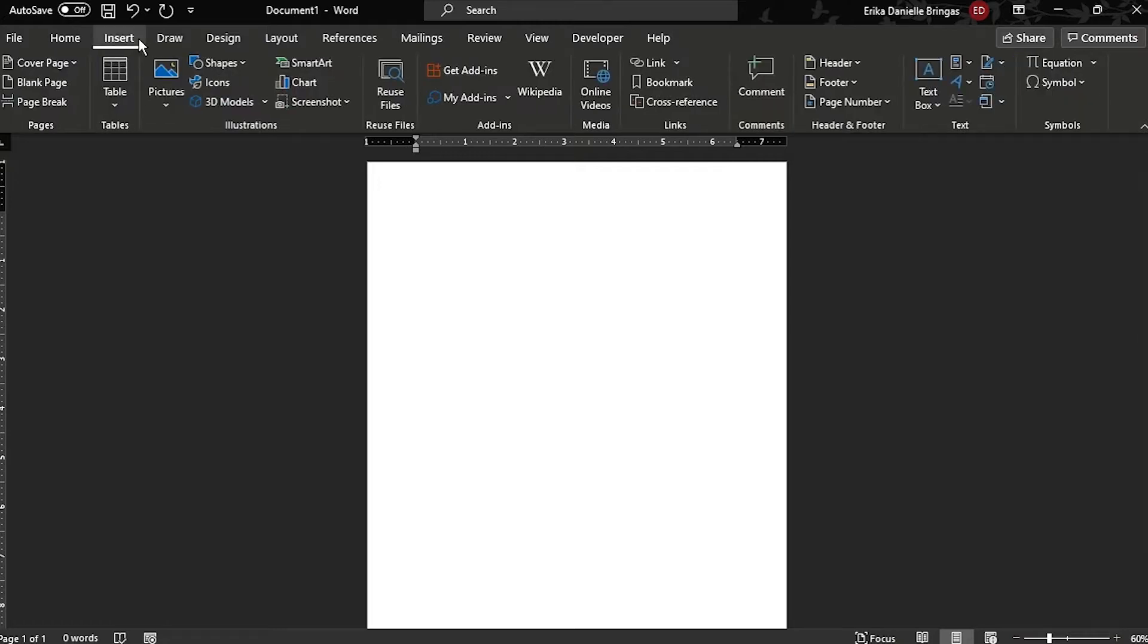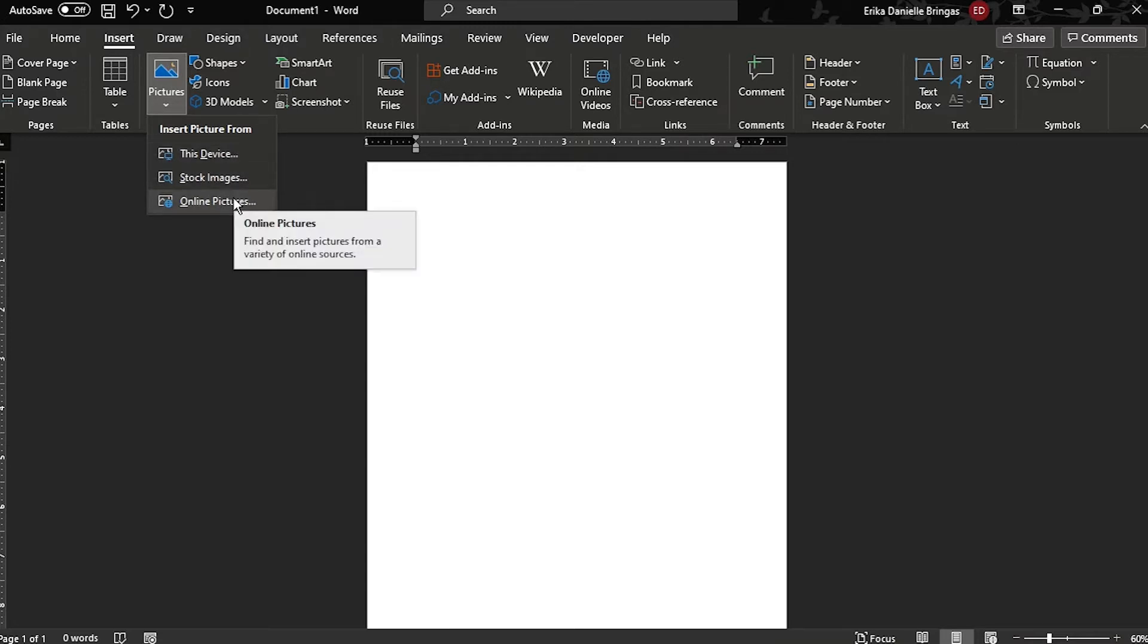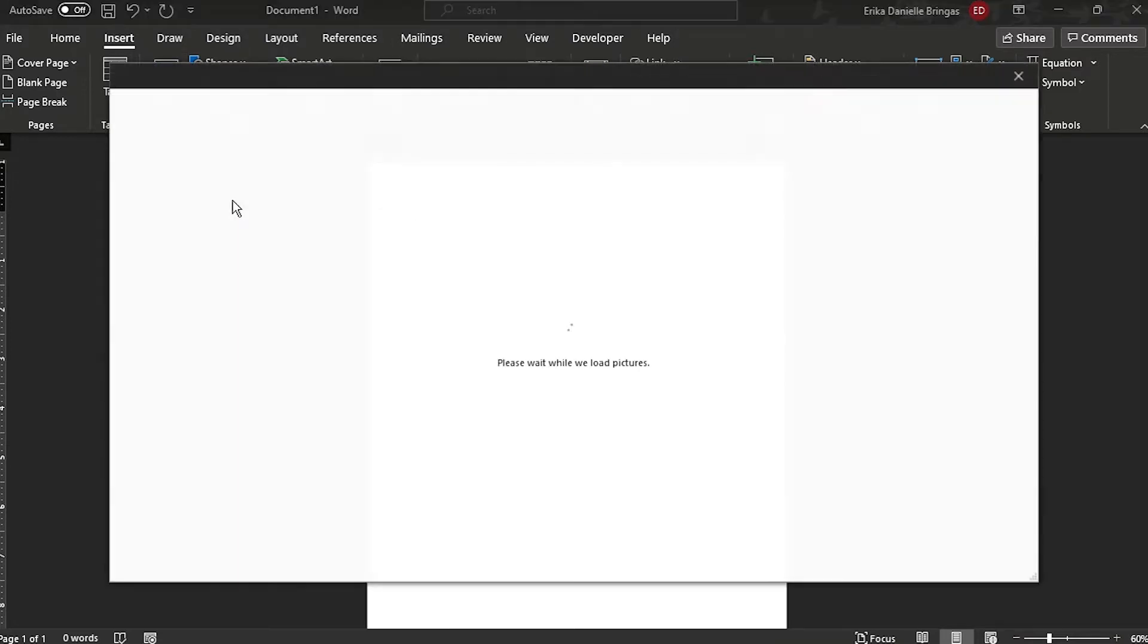First, go to the Insert tab and then select Pictures. Select one of the options, or in this case, click Online Pictures.